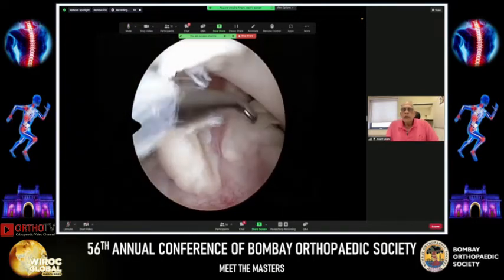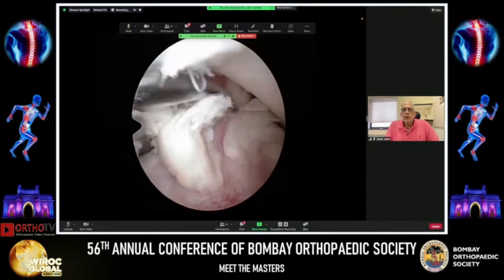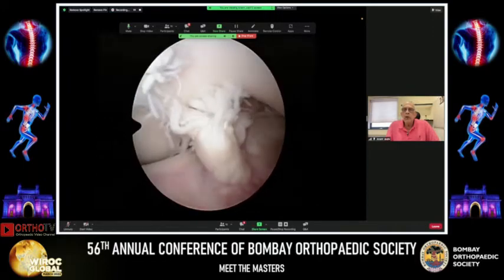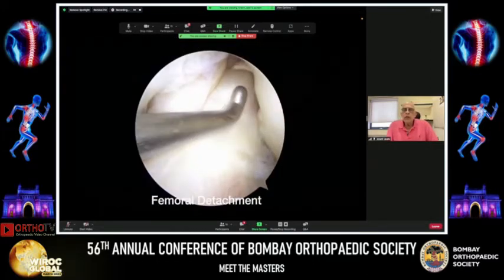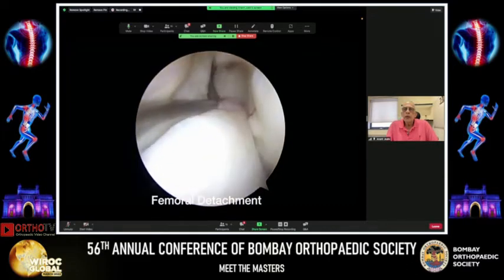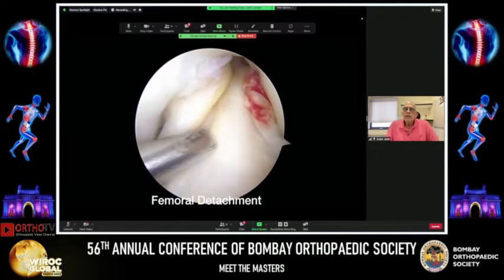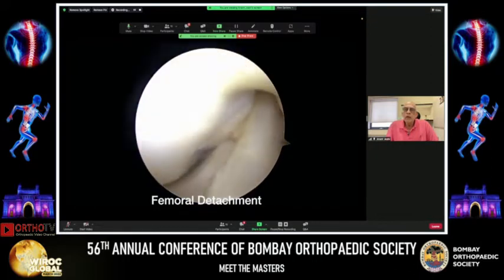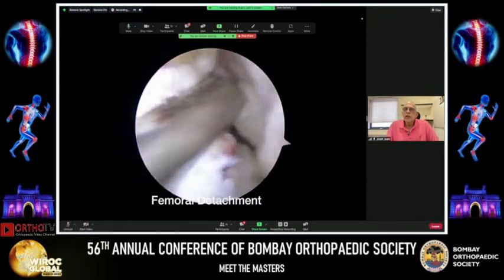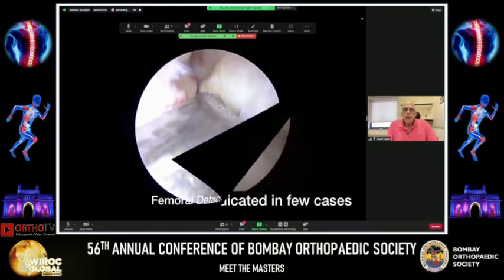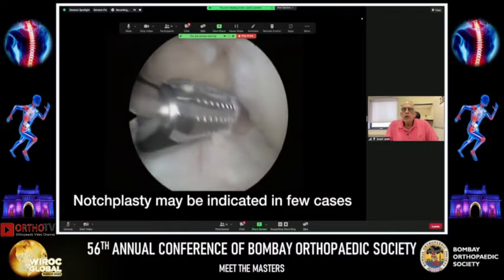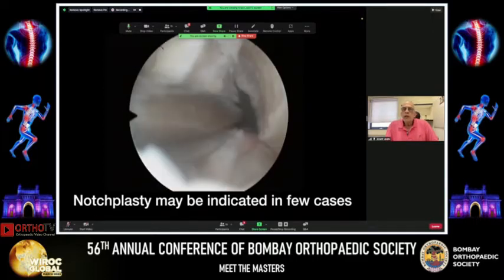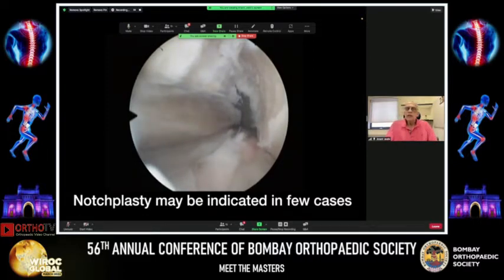There are two scenarios. In a complete mid-substance ACL rupture with no salvageable stump, graft requirement is higher and you need a robust graft. Where there is a femoral detachment, you can trim the nodule, save the majority of the remnant, and graft requirement is much less — even a doubled or tripled semitendinosus may suffice. At this stage, one can also assess the notch; notchplasty may be required in chronically deficient ACL cases where the femoral footprint is difficult to identify.